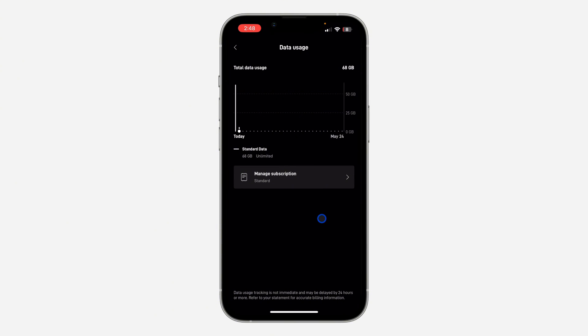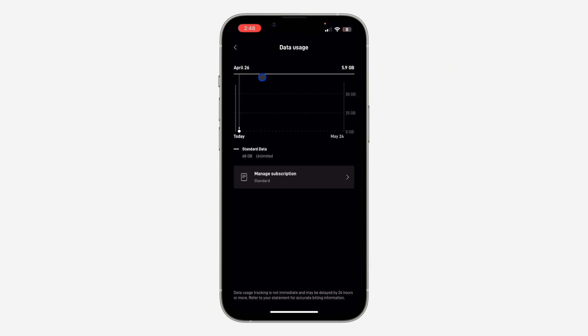You can check the data that you use daily by just holding your hand down on it. So hold your hand down on it to check it. As you can see, April 26 I used 5.9 gig.